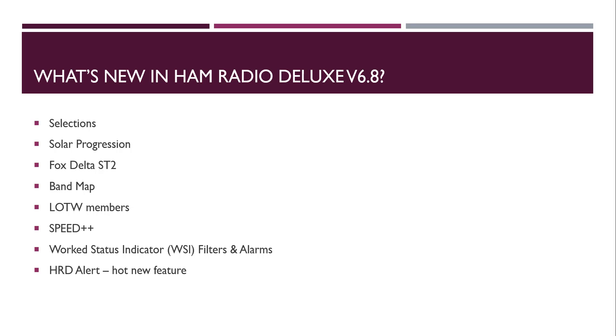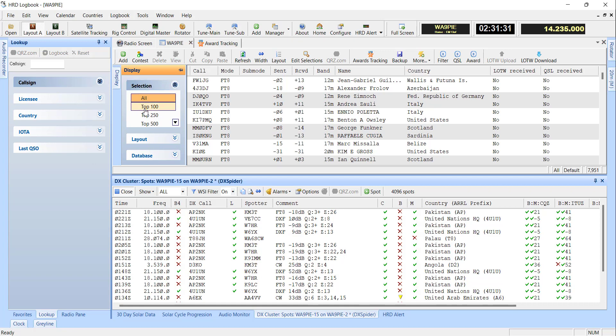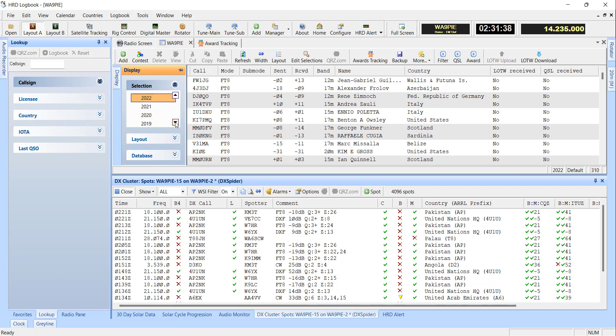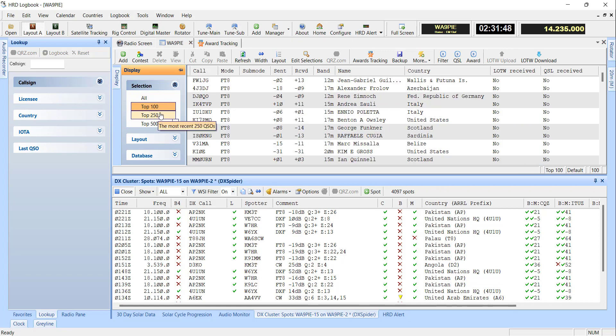Some of the simple things that are in there, we fixed selections in Solar Progression. Let me show you how that works. Over here in the display panel, you've got selections that you can use. If you want to just see 2022, that's working. If you want to see just CW, you can see that. If you wanted to create one for FT4 or FT8, you could do that. You can see the top 100. So this is an item that needed to get fixed, frankly, and we've got that one done.